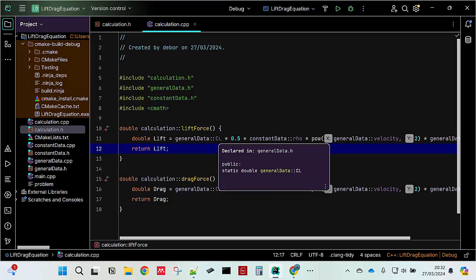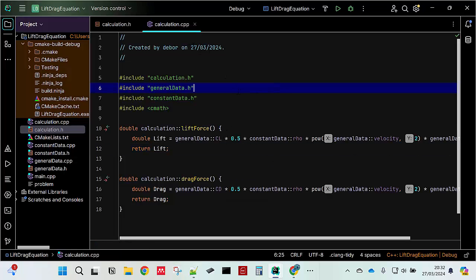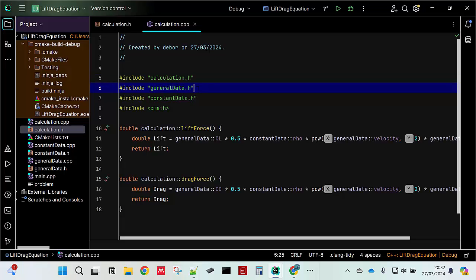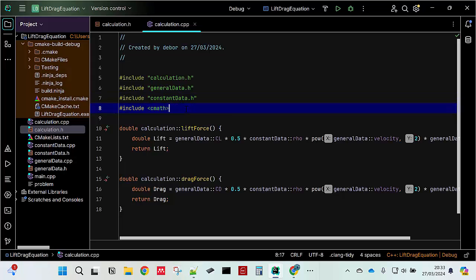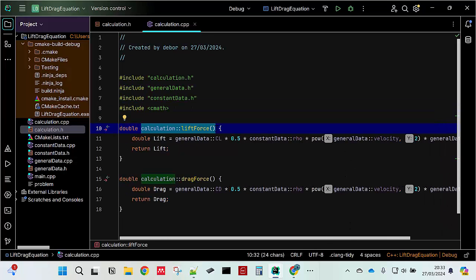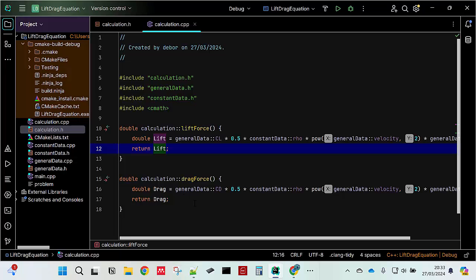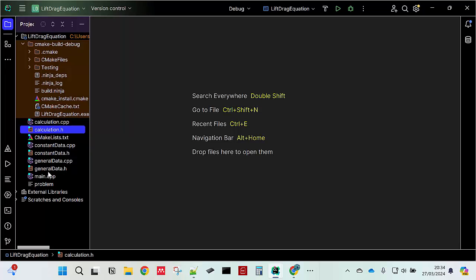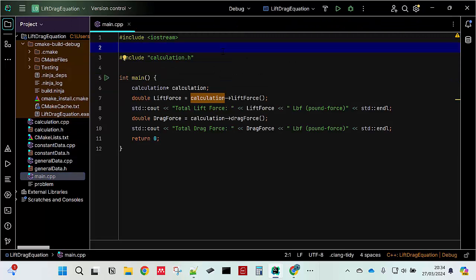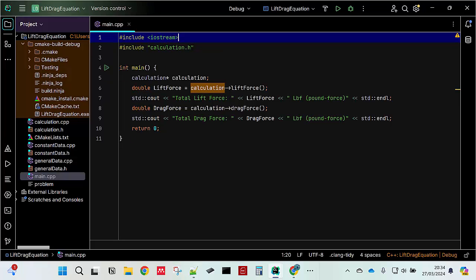In calculation.cpp you have to add generaldata.h as well as constantdata because you pull the data from the general data as well as constant data. You have to call it and then you have to include cmath because it has power and then you type the calculation and then you just type double and then the equation and then return the equation. It's the same for drag force and from here then open the main.cpp file.